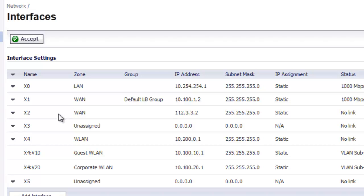Now we can see our SonicWall is set up. We have our primary WAN connection which was the X1 and now we have our secondary WAN connection which is X2.